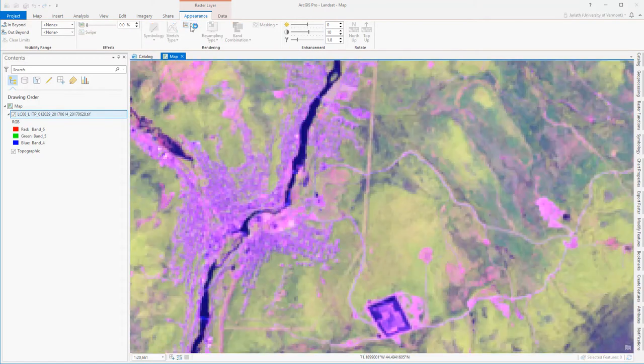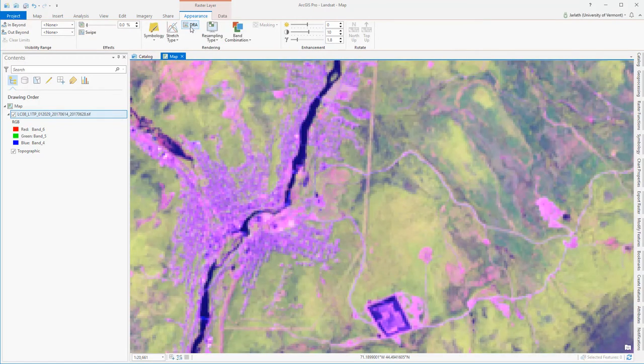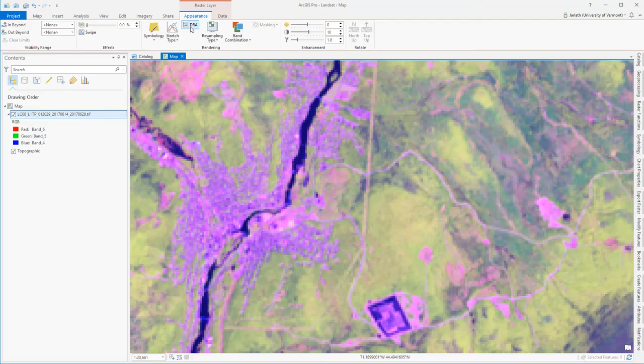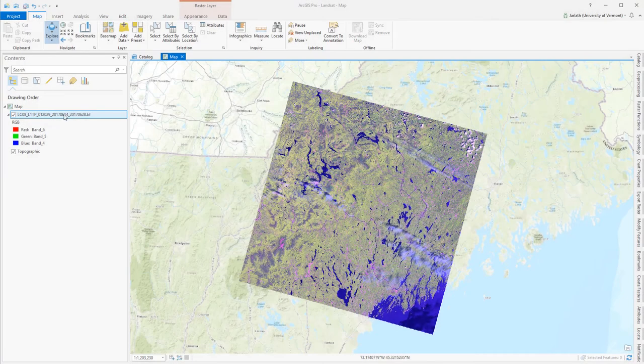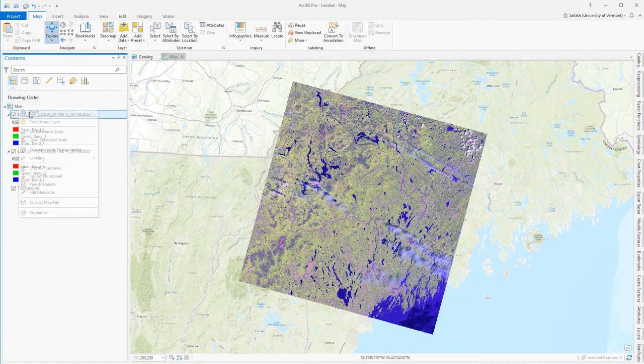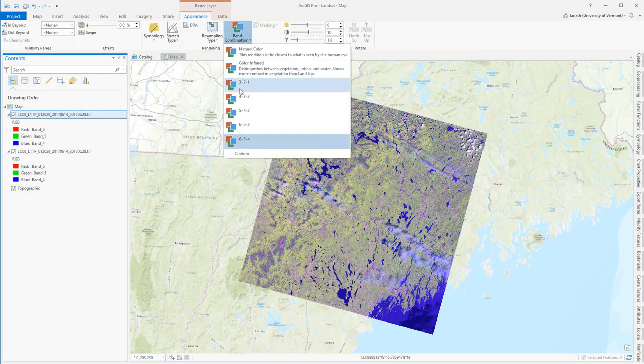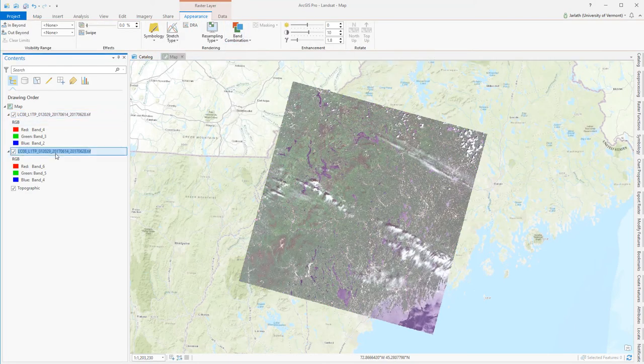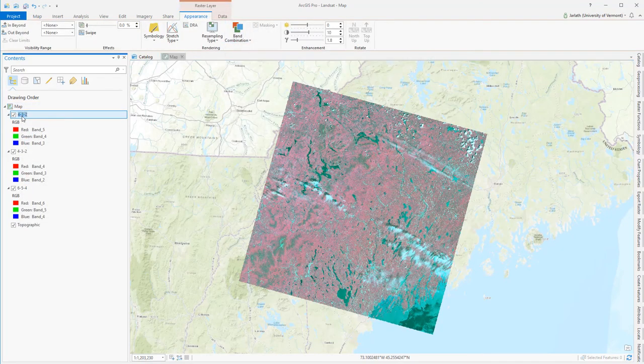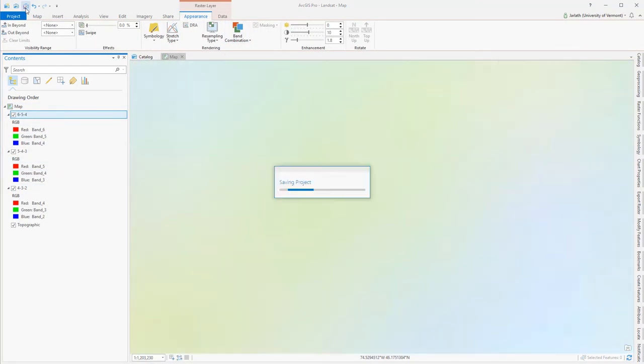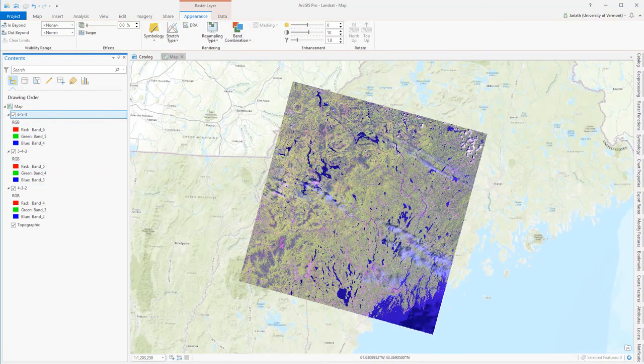Remote sensing is an art and a science. Dialing in the best symbology takes a bit of trial and error. To make it easier for me to compare the different band combinations, I'm going to copy and paste the raster layer in my table of contents, and adjust the band combination for each one of these layers, and then give each layer a meaningful name for quick reference.